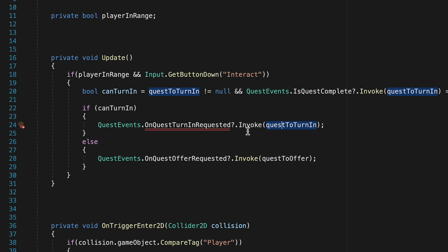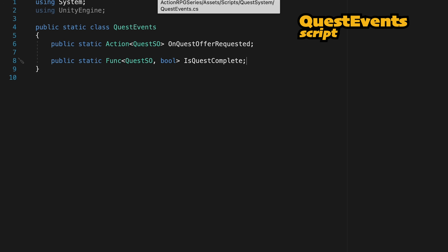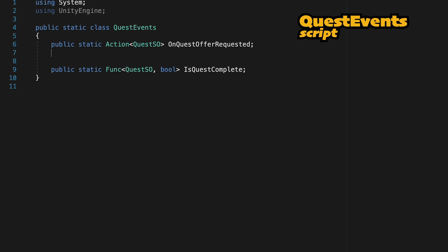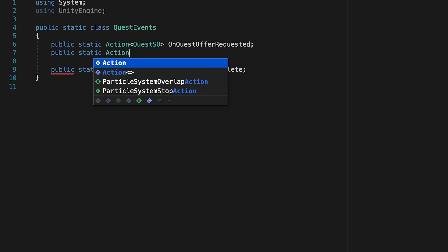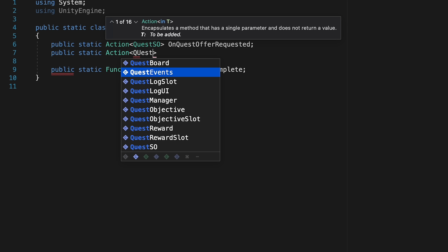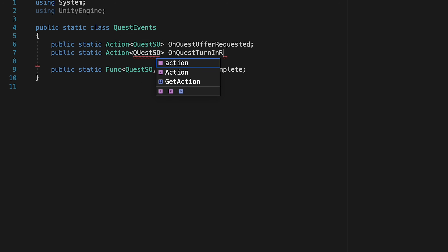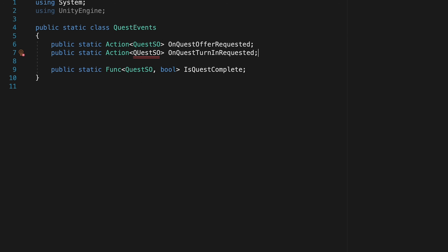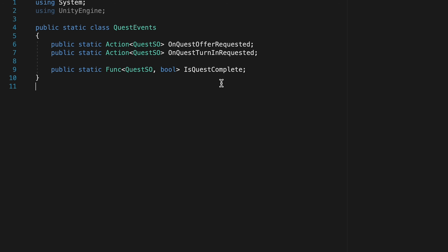We need to go ahead and write that event now. There's nothing fancy going on here — it's very similar to how we offered a quest. We'll make a public static action that passes along a quest SO and call it "on quest turn in requested." Now that we've created that, we're ready to create something to actually do the listening.